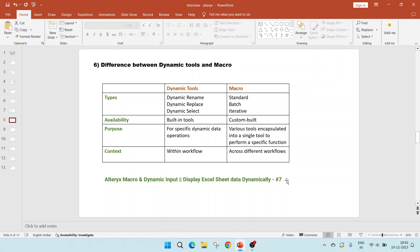In video seven, I have shown the Alteryx macro along with dynamic input to display the Excel sheet data dynamically.